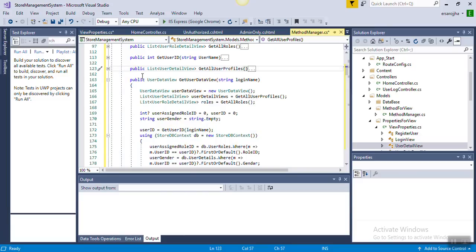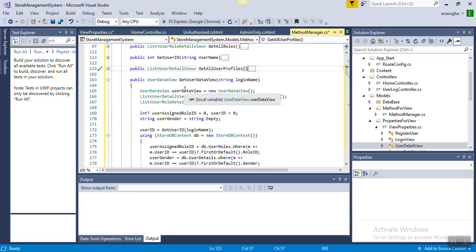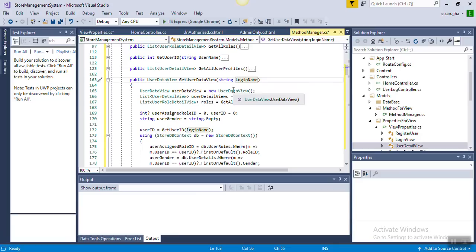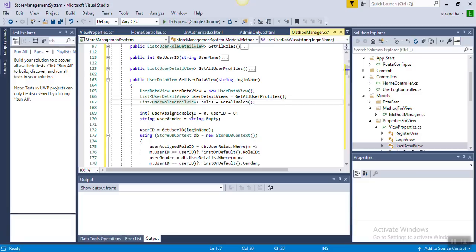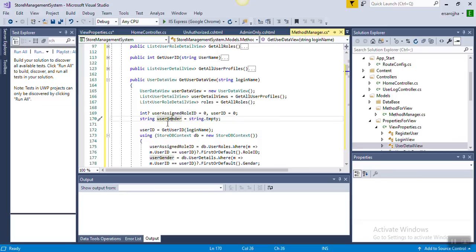The next function returns a UserDataView object and takes the login name as a parameter. We create a UserDataView object, and inside it initialize: AssignedRoleID equals zero, UserID equals zero, and UserGender equals string.Empty. Then we create an object of the StoreDbContext class.